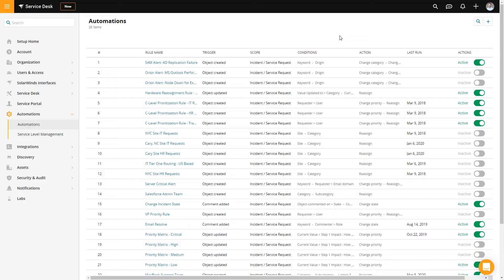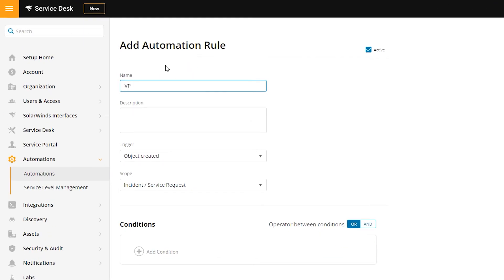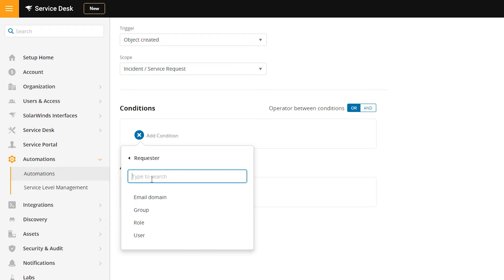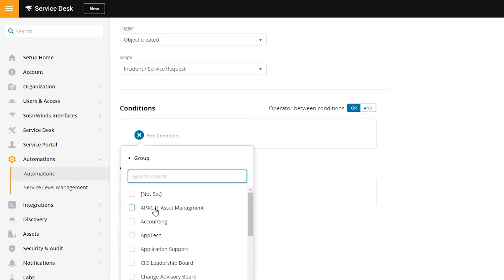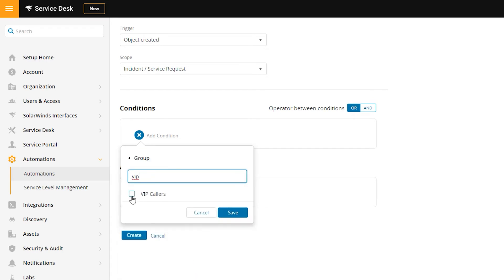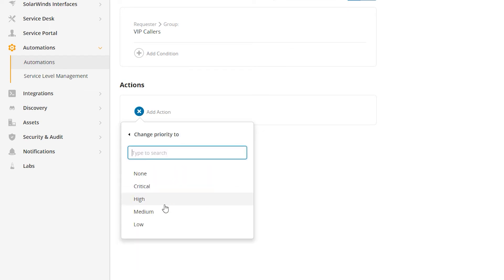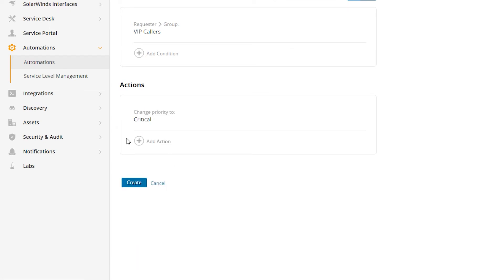So we'll build that one quickly. In Automations, hit New Automation and call this one "VIP Escalation." Give it a description — the trigger is when an object is created, and that object is an incident or a service request. The condition is that the requester is in the group "VIP Callers." Then in the actions, we change the priority to high, critical, low — whatever you like.